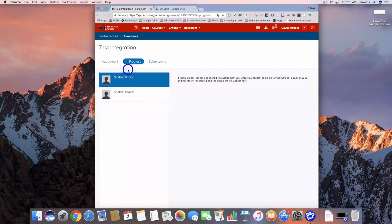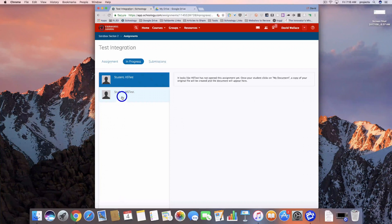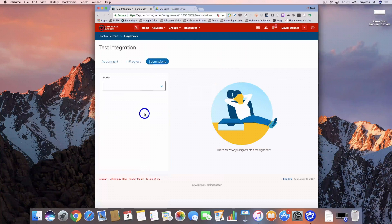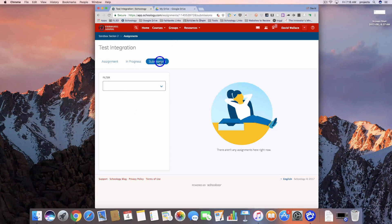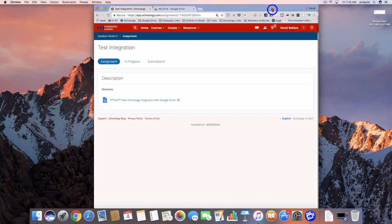I can look at my In Progress. Here are the two students in my course and right now I can see that these students have not opened this assignment yet. And then I can view submissions. I'm going to jump over to the student view so we can take a look at how this shows up for students.